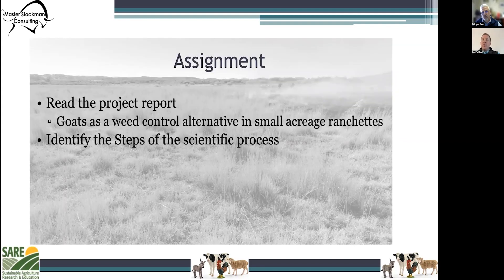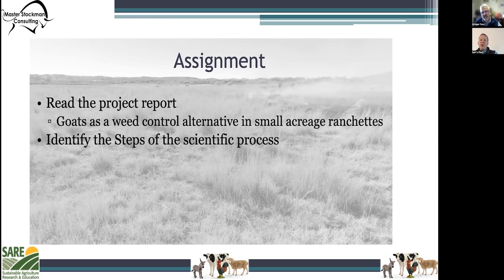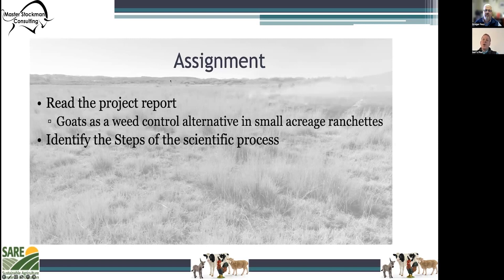Thank you for going through the scientific process with me today. We do have an assignment for you, and that is to read the project report titled 'Goats as a Weed Control Alternative in Small Acreage Ranchettes.' After you've read that report, you will be asked to identify each of the steps of the scientific process as we've outlined in this presentation. I hope you've enjoyed this presentation and find benefit from it and the other videos in this series.